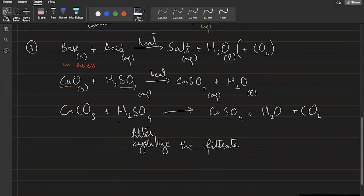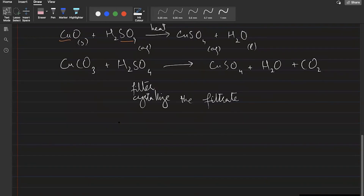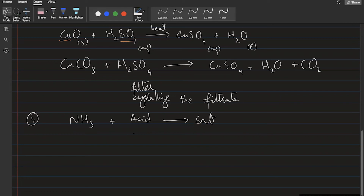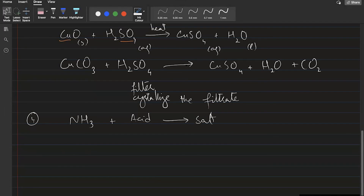Always keep in mind two things: knowing what salt you need to make and how to extract it. If you disregard the extraction method, your method will fail. The fourth method is using ammonia gas reacted with an acid. For ammonium chloride, react with HCl; for ammonium sulfate, react with sulfuric acid; for ammonium carbonate, react with carbonic acid. The salt depends on which acid you use.